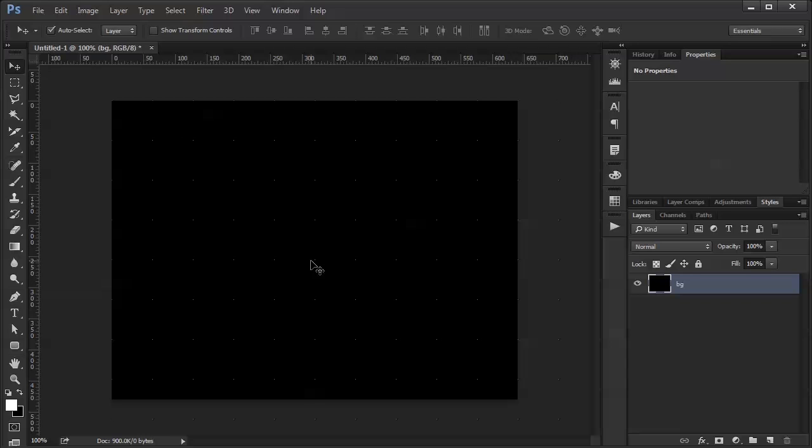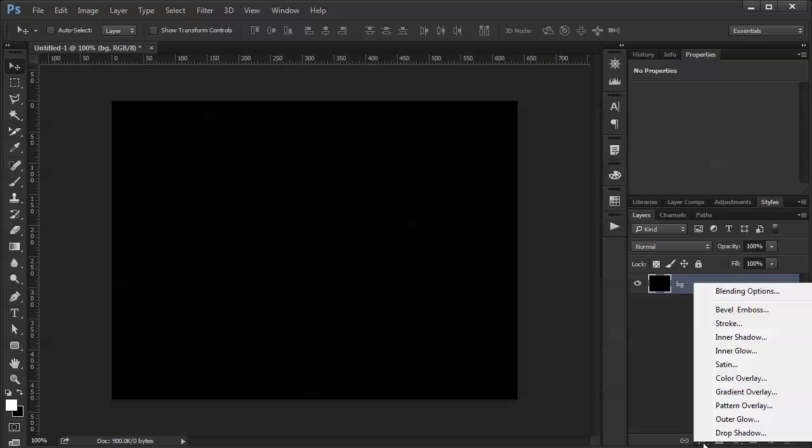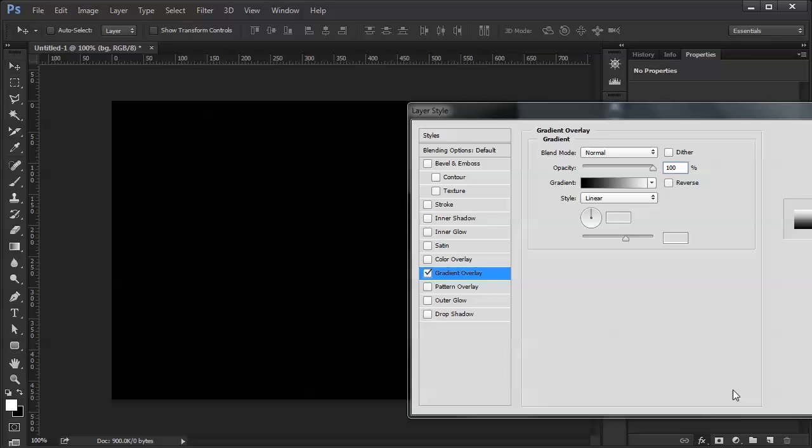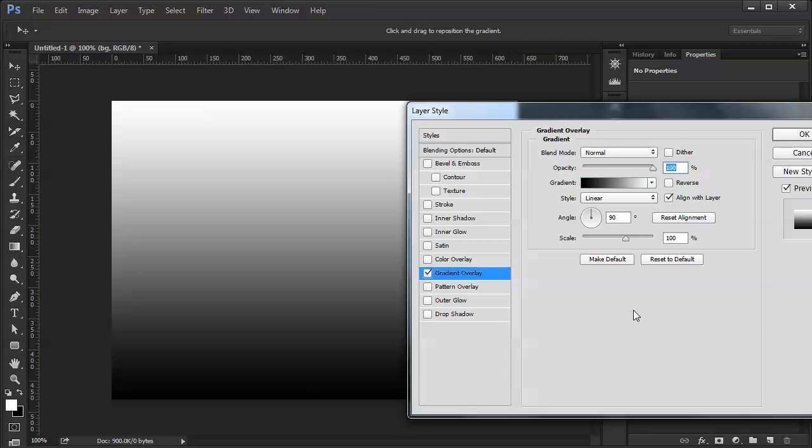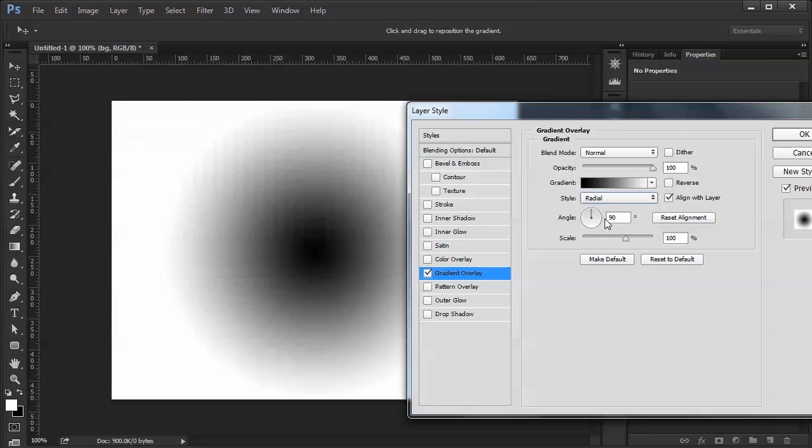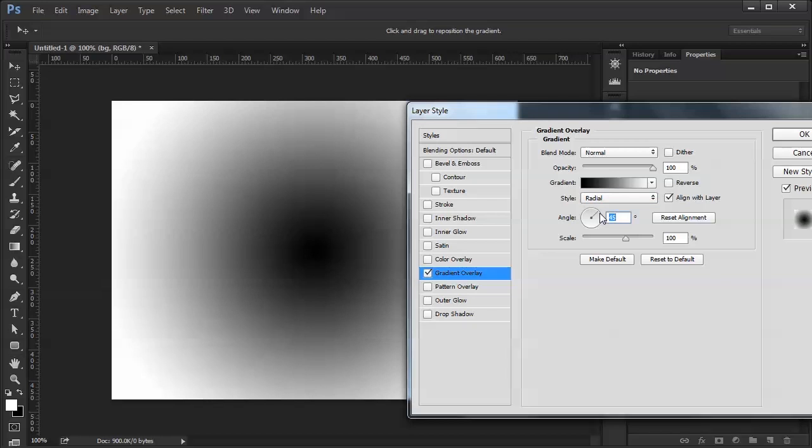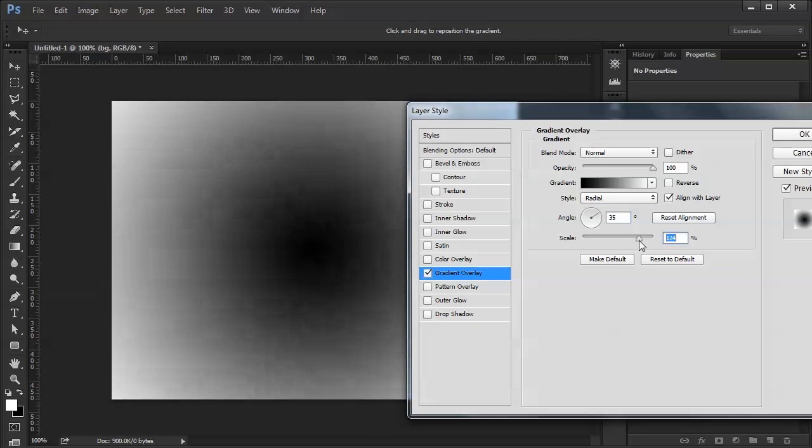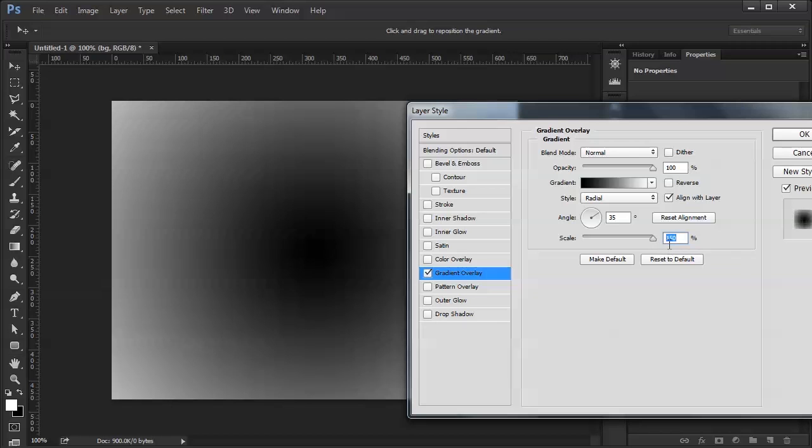Deselect that. I'm going to turn off my grid. I'm going to go in here and do a gradient overlay. Set it to radial. Set the angle so that it gets a little bigger and then increase the size a little bit as well.